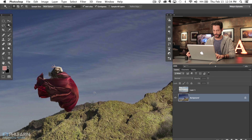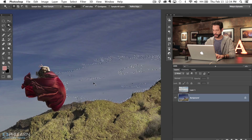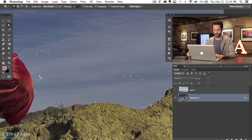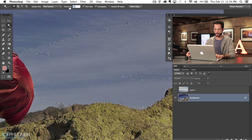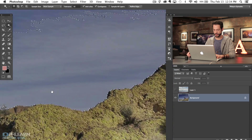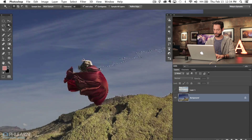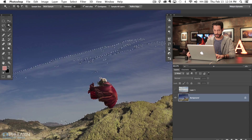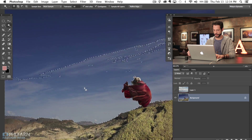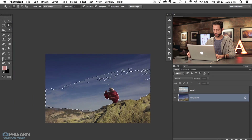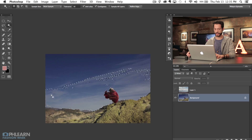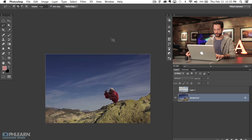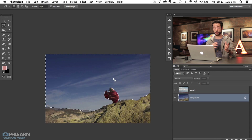I'm going to zoom in and click right here with the magic wand tool. You'll notice it didn't select out as much as I'd like — there's a little bit of fuzz around our subject. If that happens you can just bring your tolerance up. Let's try bringing our tolerance up to about 18. There we go — even more was selected. Hold the shift key and click a couple of times to continue adding to the selection. Then I'll grab my lasso tool, hold down shift, and select out the rest of the image. Now all of our sky is selected out.